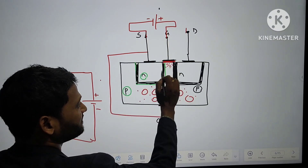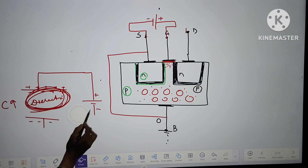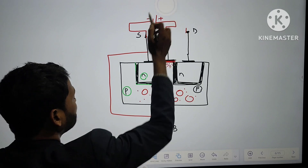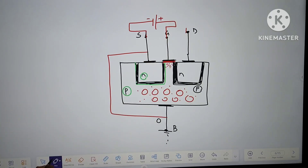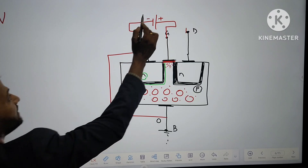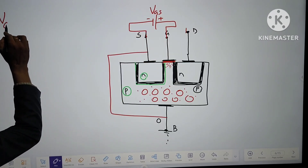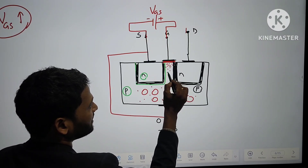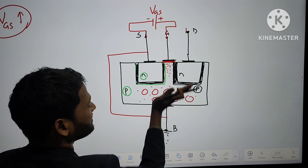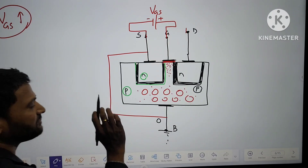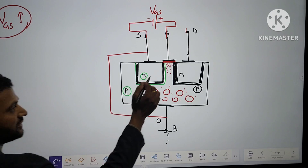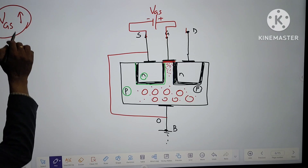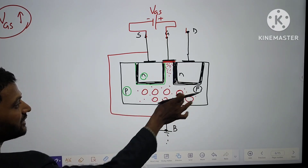But that accumulation alone is not sufficient to make a channel for conduction of current. You need to increase the voltage across gate-source (VGS). As VGS increases, it will attract more negative charge carriers. But at a particular point, if sufficient electrons are not there, the increasing voltage will break the covalent bonds of the atoms.